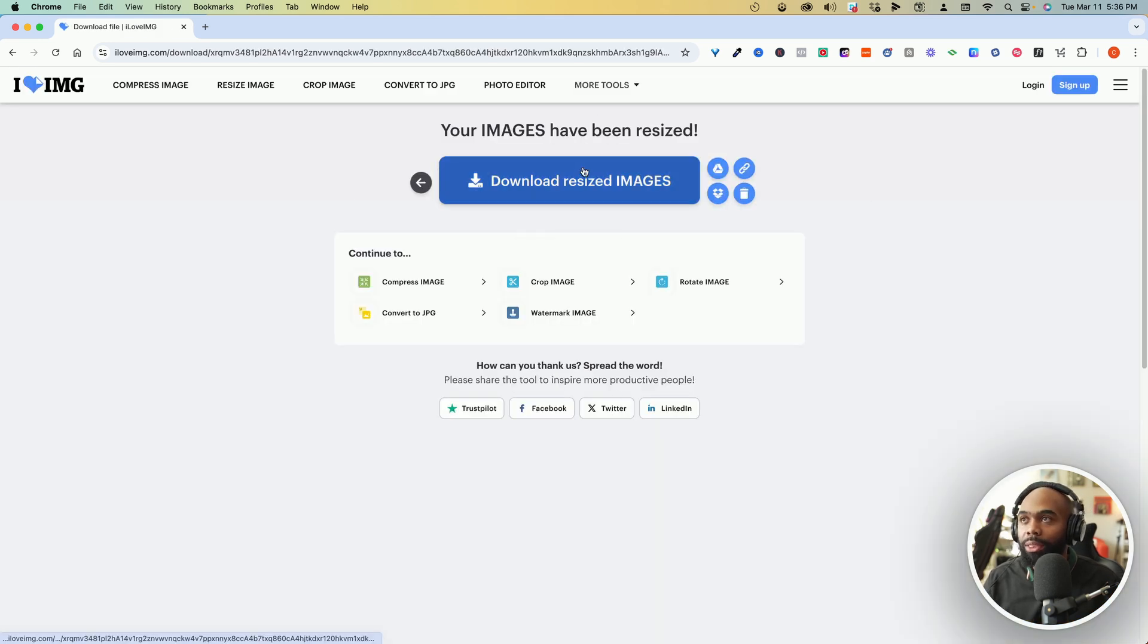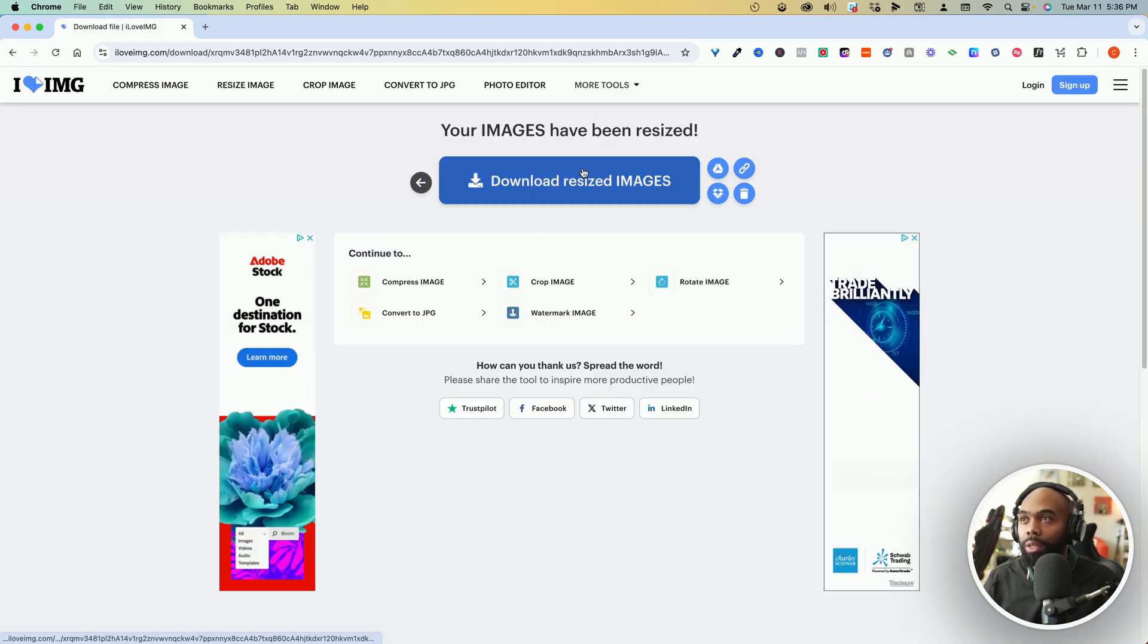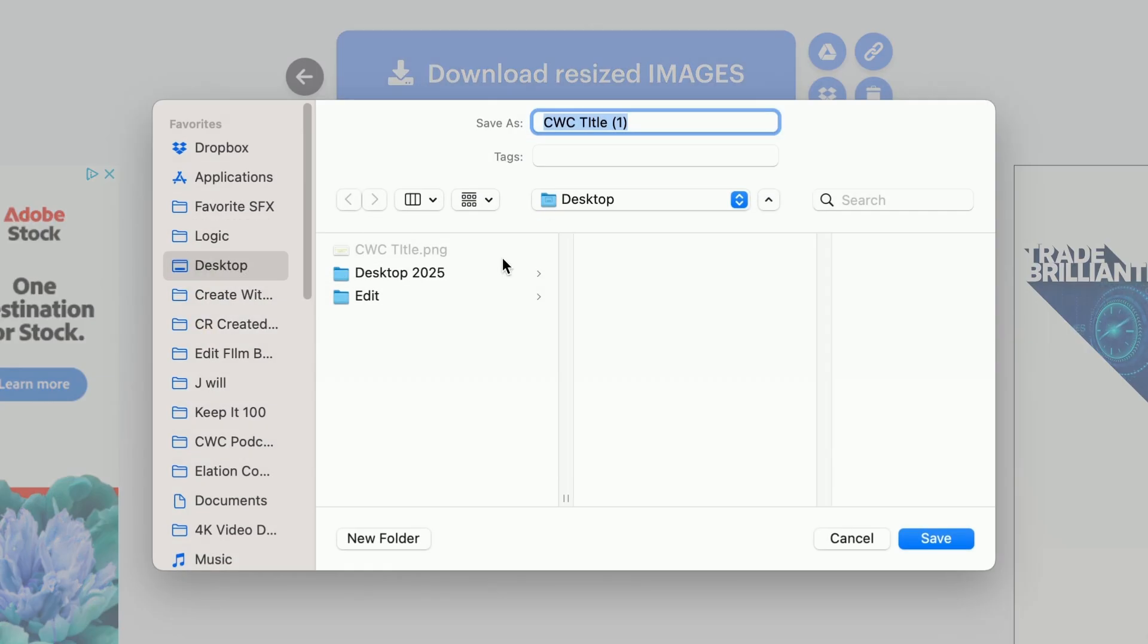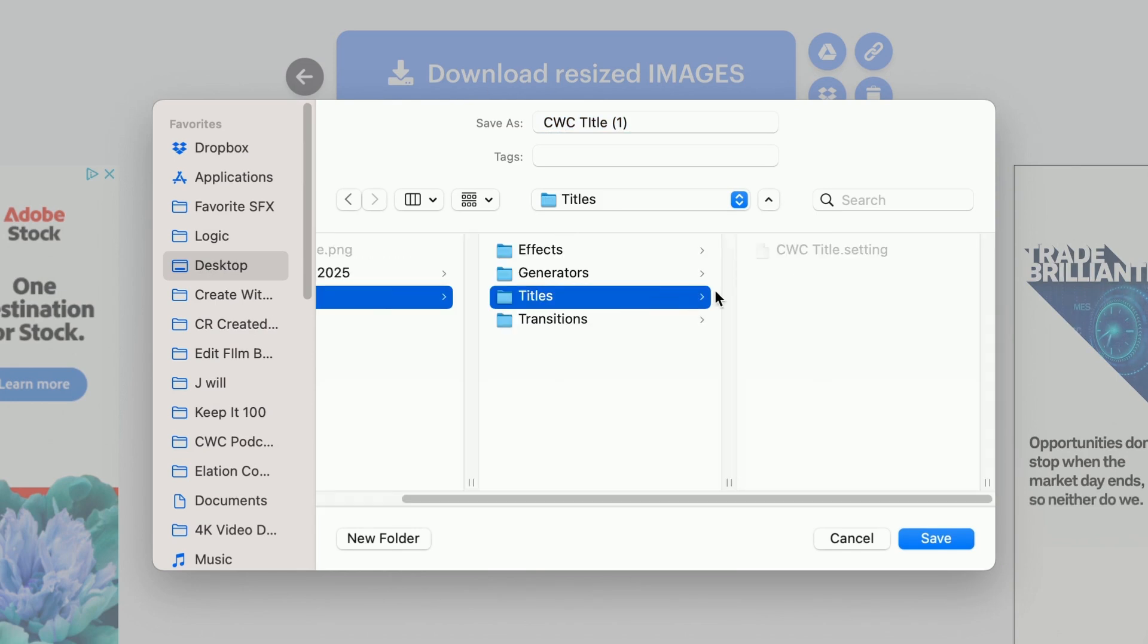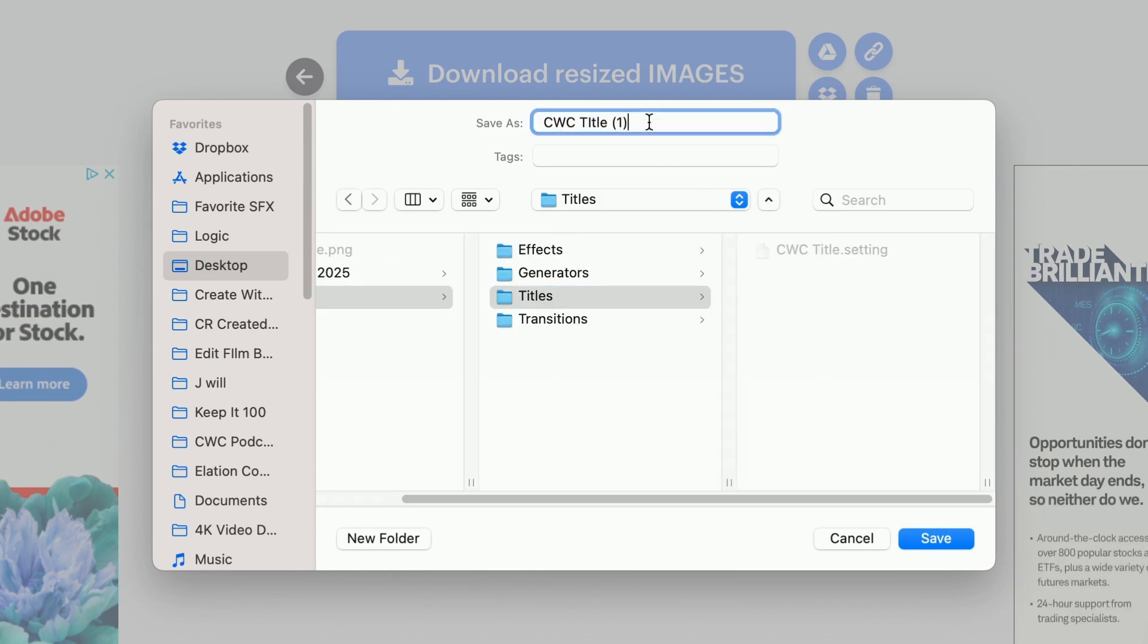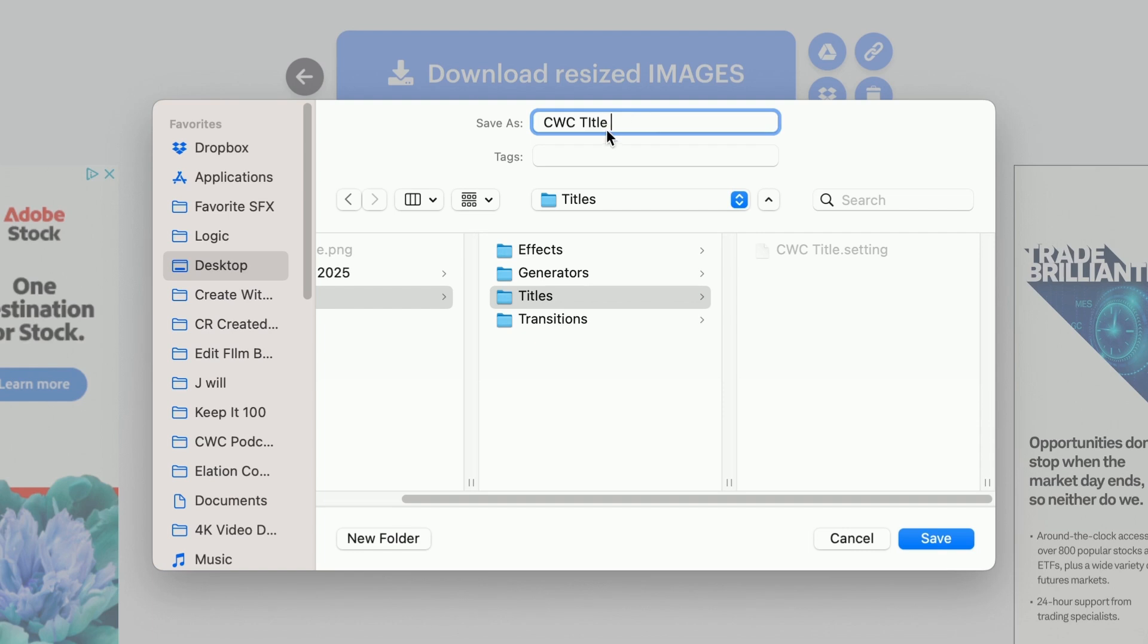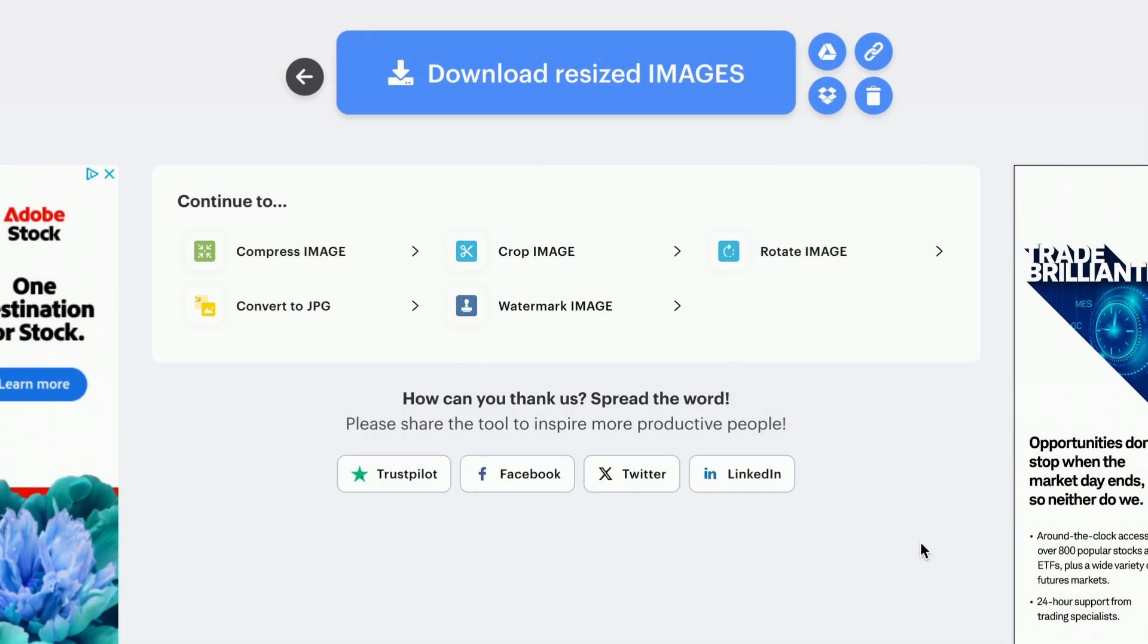Once that's done, we want to download it. Now, when we save this right here in our titles folder, we want to make sure it has the exact same name as our preset. This is important. This is the only way it's going to work. Got to be the same name. So I'm going to go ahead and fix that and save it in the same folder as our title.